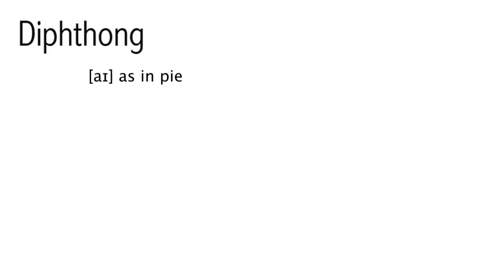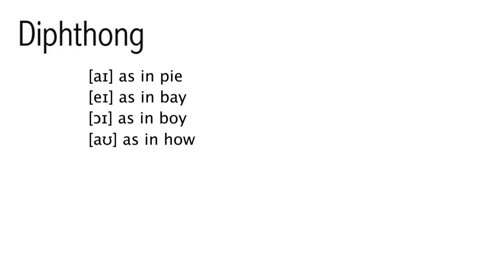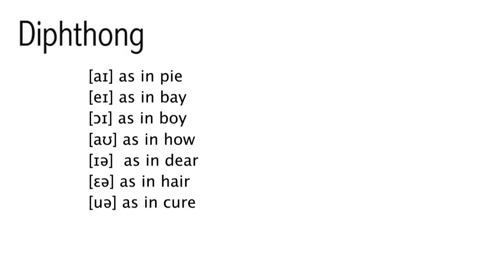aɪ as in pie, eɪ as in bay, ɔɪ as in boy, aʊ as in how, ɪə as in deer, ɛə as in hare, ʊə as in cure, and əʊ as in low.